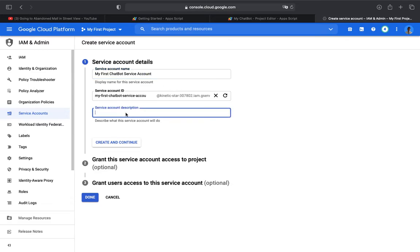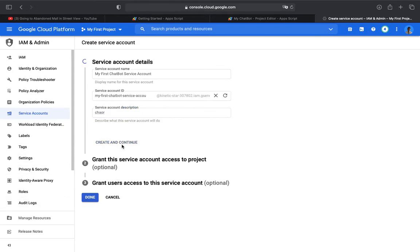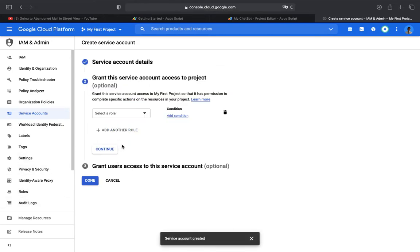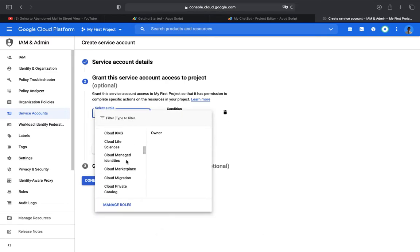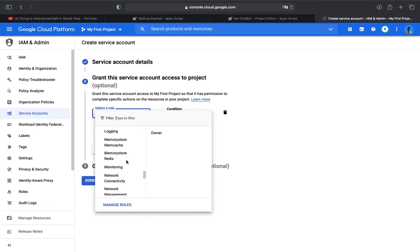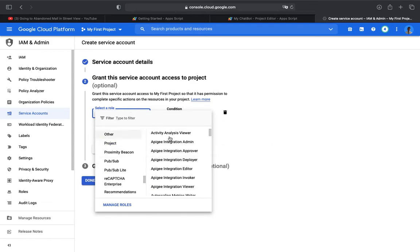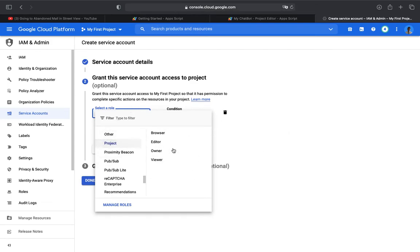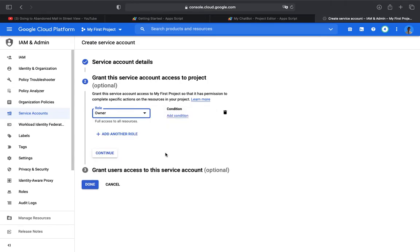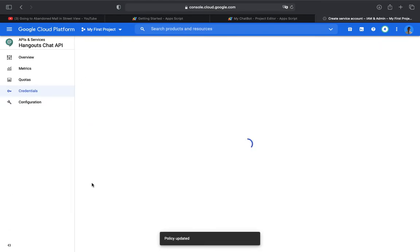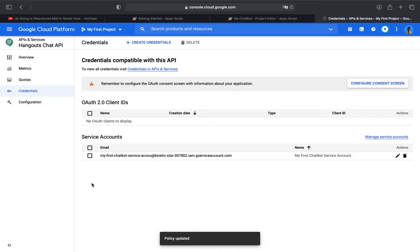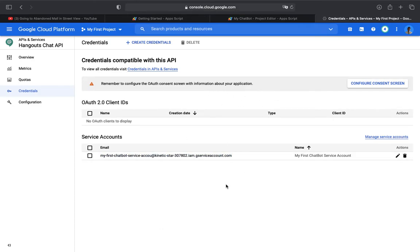The description is optional. Create and Continue. The role will be Project Owner. Now click Done. You're going to skip step three. Here you have the service account. Now let's configure the bot. Just click Configuration.